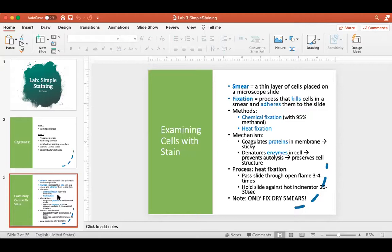The other term you'll hear me say a lot today is fixation. Fixation is a process where we do something to the cells in the smear to help them adhere to the slide. Staining kills cells, and fixation kills cells too — so we're hitting cells with a double whammy: we're fixing them and killing them, and then we're staining them and killing them again.